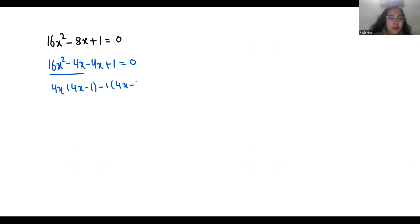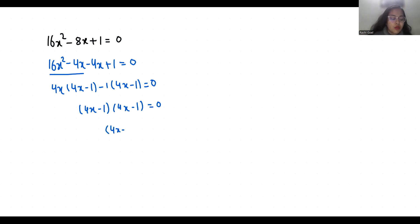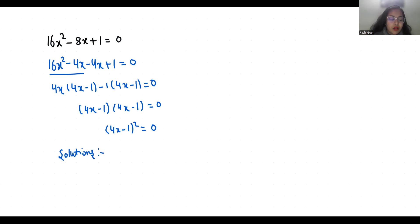Now 4x minus 1 is common, so we have (4x minus 1)(4x minus 1) equals 0, which means (4x minus 1) whole squared equals 0. To find the solution we put the roots equal to 0: 4x minus 1 equals 0, giving x equals 1/4 in both cases.